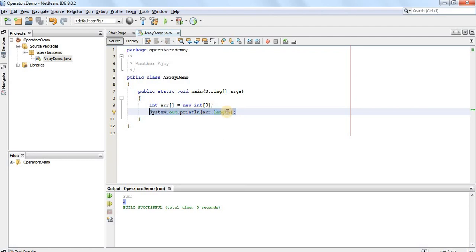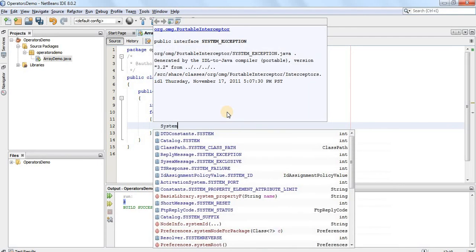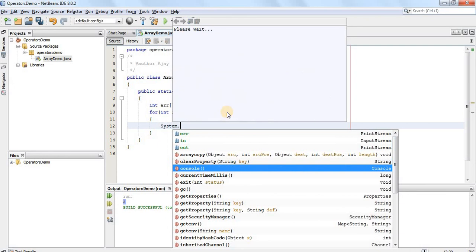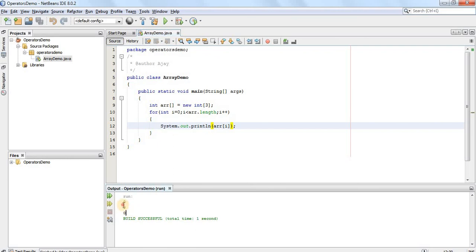Similarly, I can access the elements in an array using a simple for loop: for(int i = 0; i < arr.length; i++). Here i acts as an iterator identifying every index of the array, and I can print every element using index i with System.out.println. Running the code, you can see all three elements are by default initialized to zero.